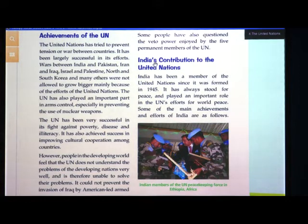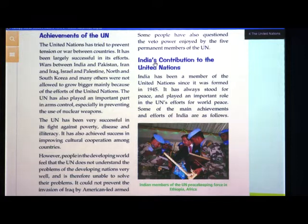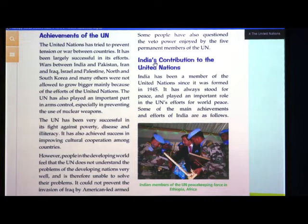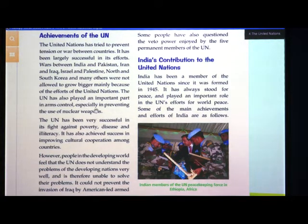We have always seen there is tension between India and Pakistan borders every time. Similarly, many other countries like Iran and Iraq, Israel and Palestine, North and South Korea — the United Nations has helped stop these from turning into bigger wars. The UN has also played an important part in arms control, especially in preventing the use of nuclear weapons.